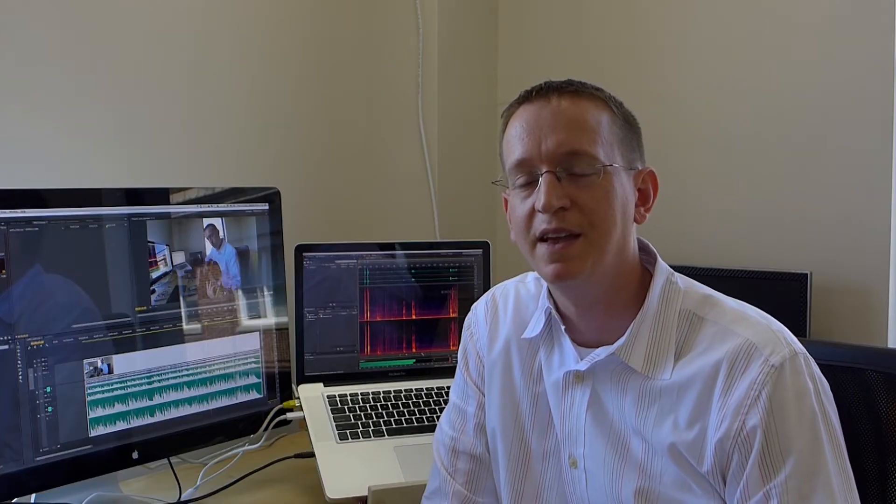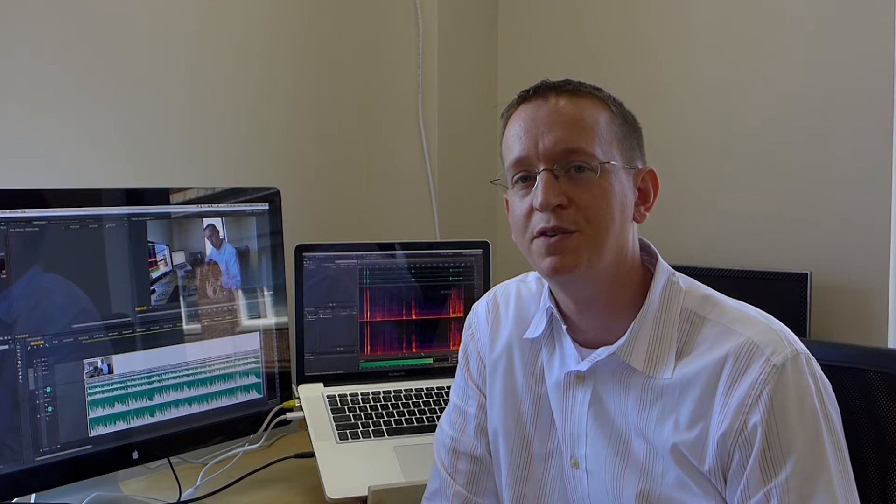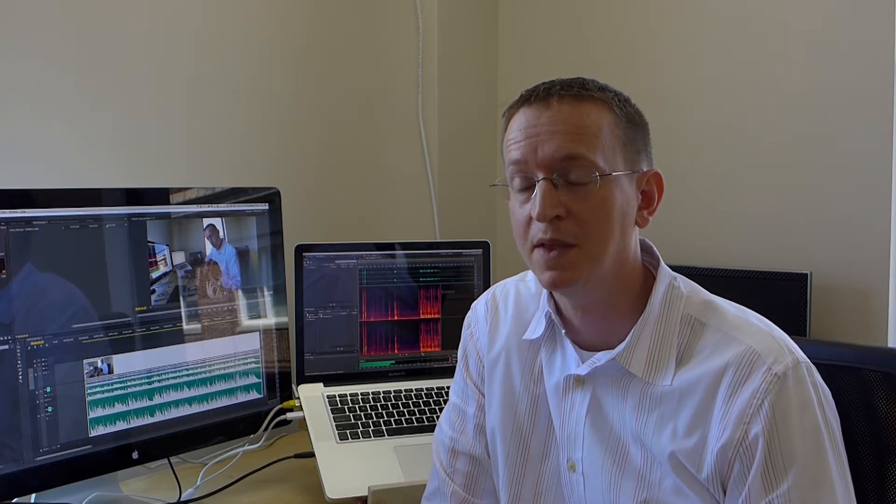Hi, this is Andy Trice back again, and today I want to show you the Sound Remover feature in Adobe Audition CC.